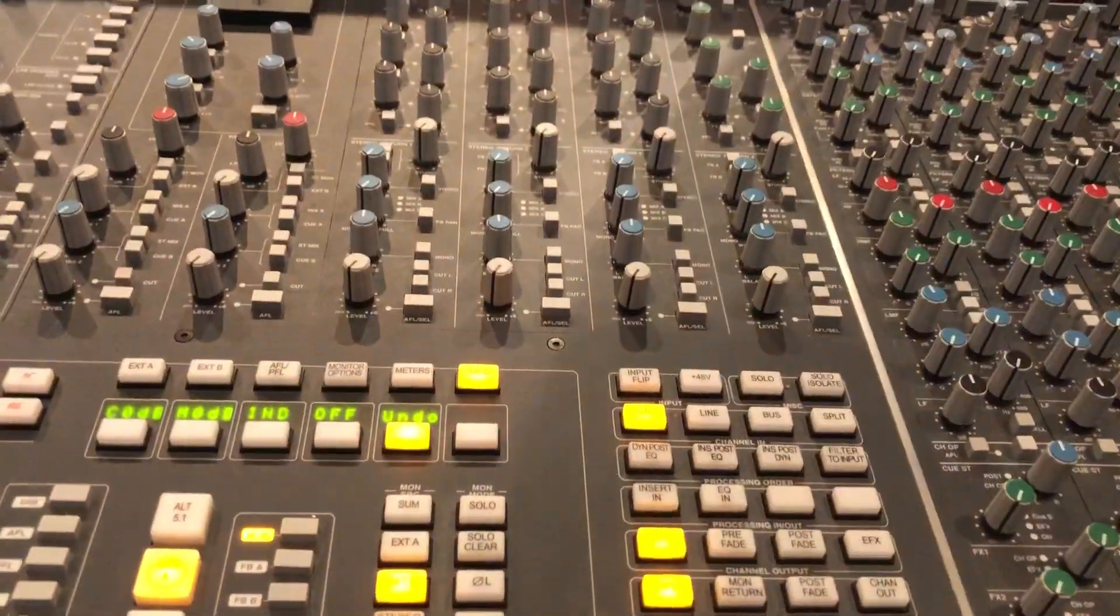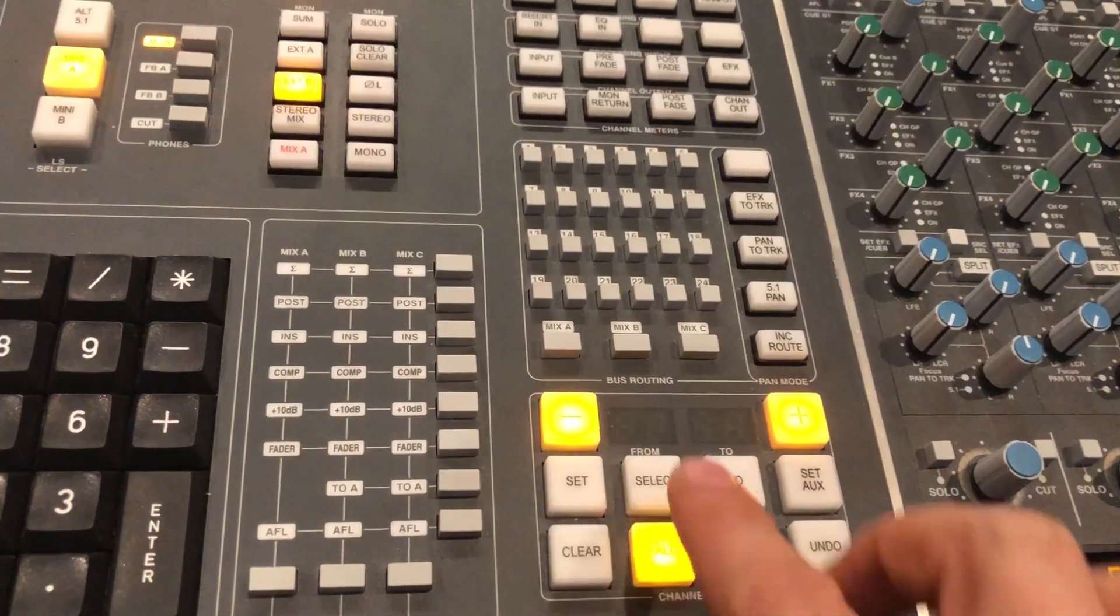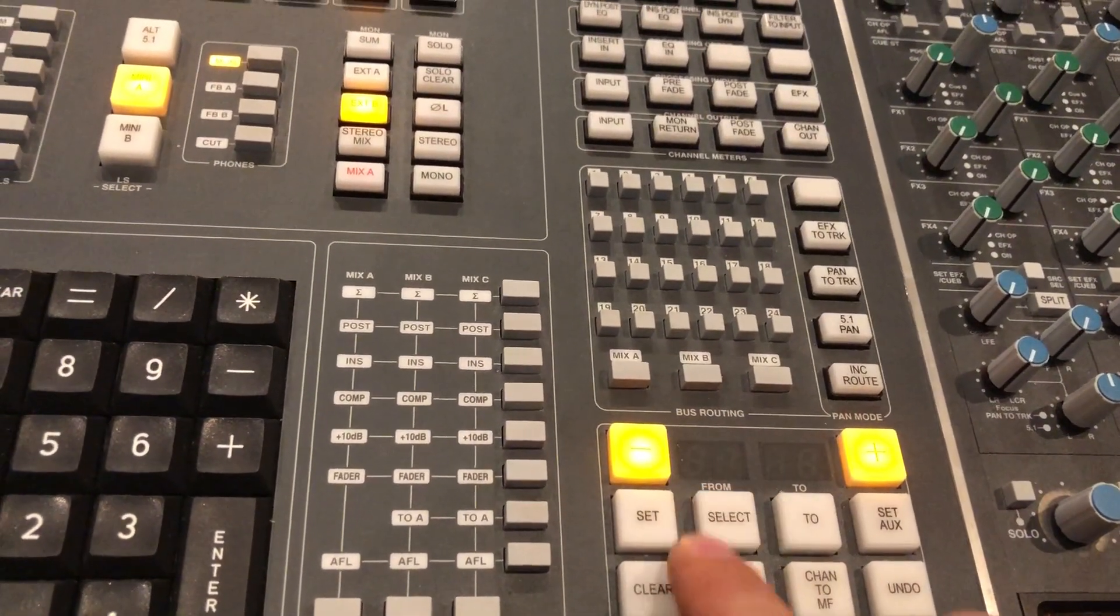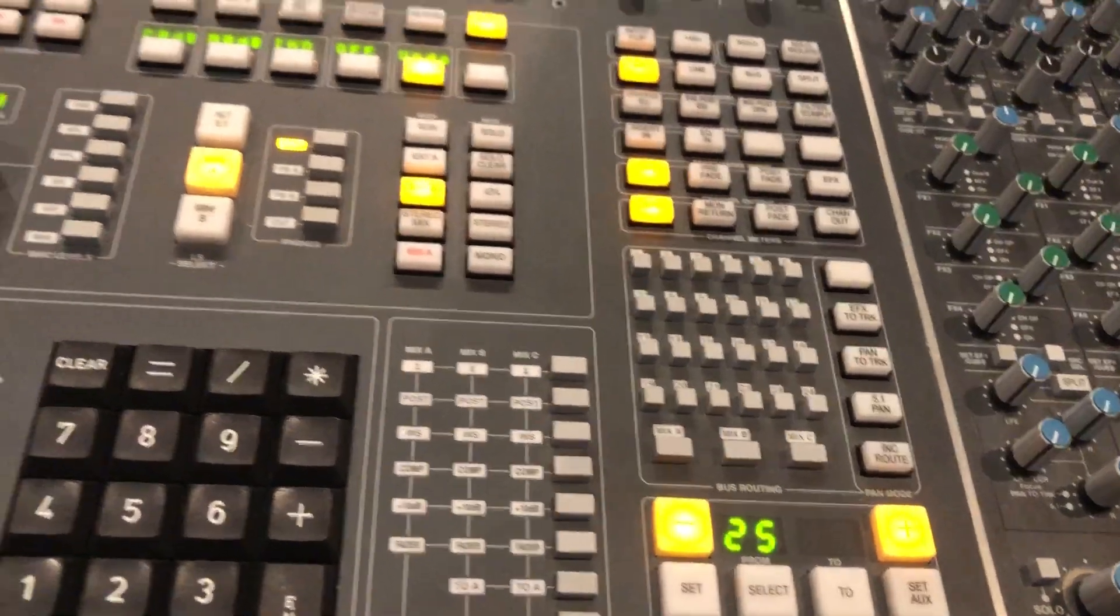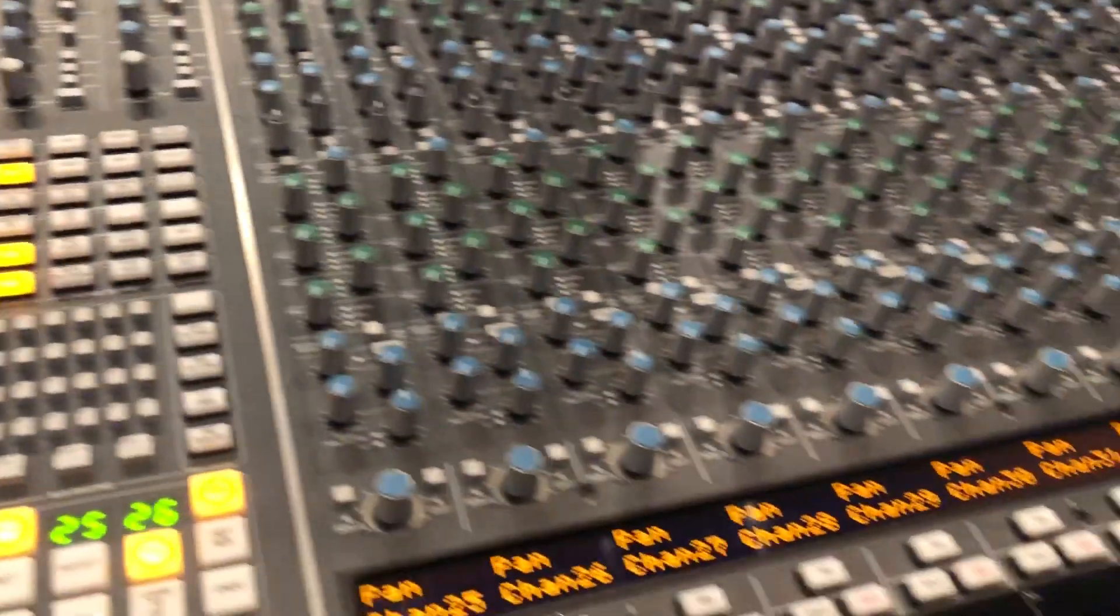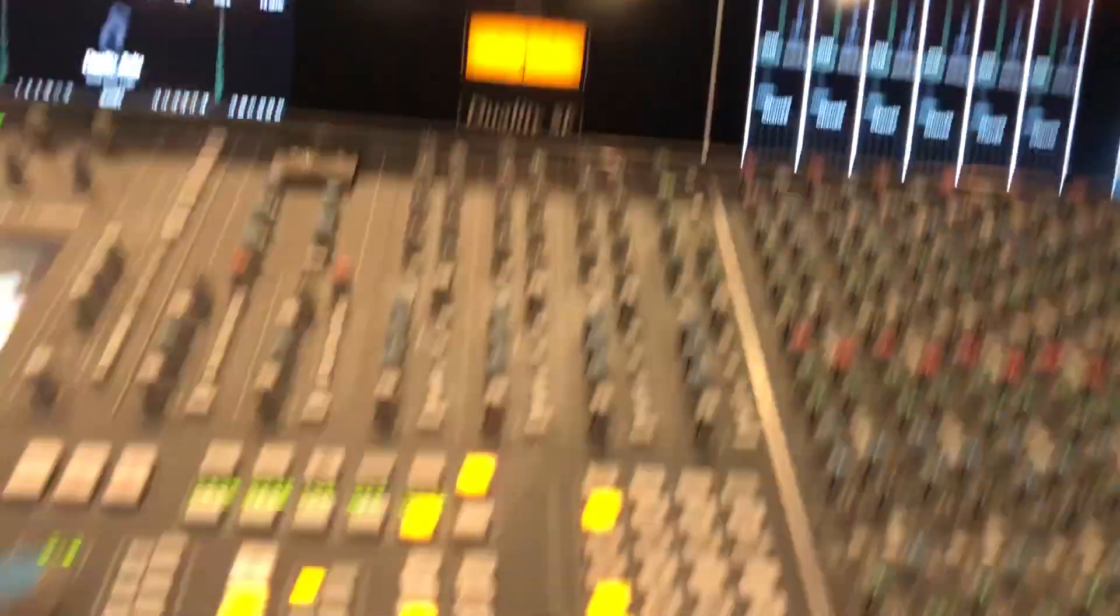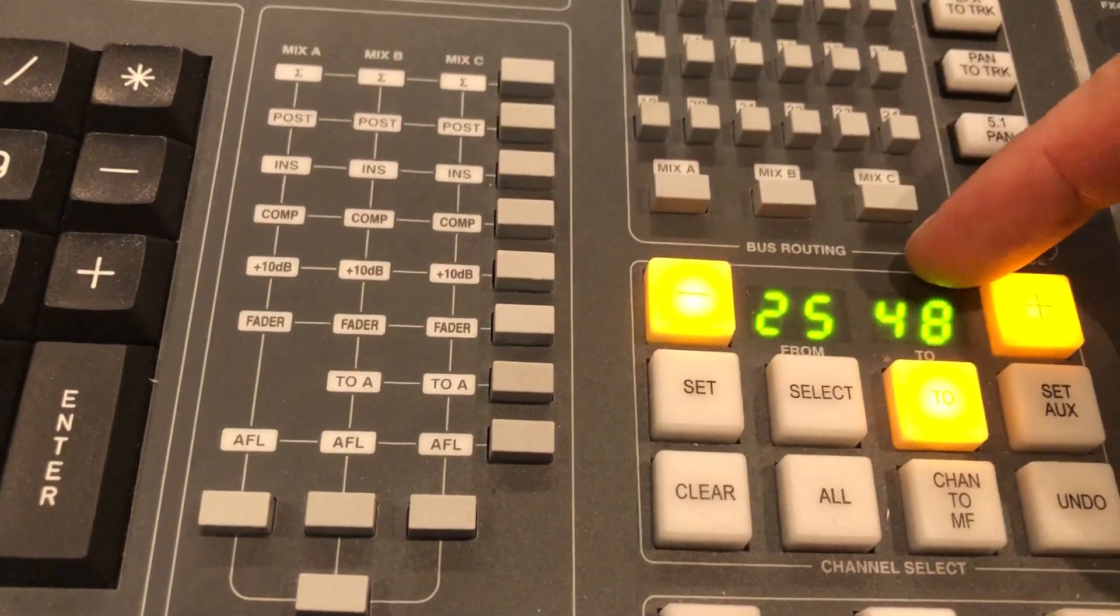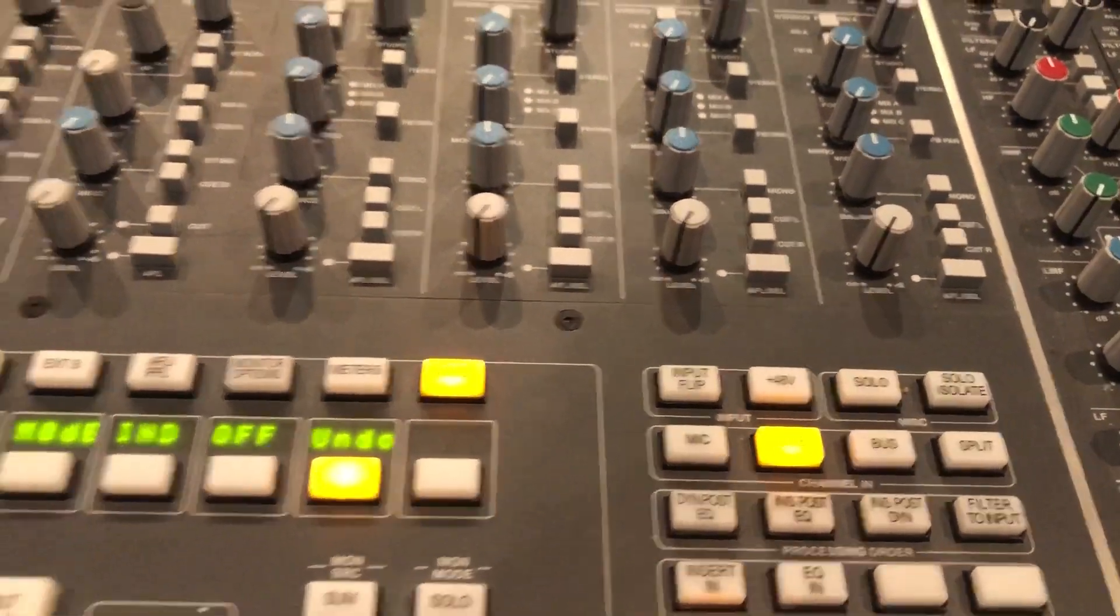And if we want to select the right hand side, I would now clear all, and then select 25 to 48, which selects all of the right hand side. And now we can see 25 to 48 is selected. And for these channels we would like to activate the line inputs.